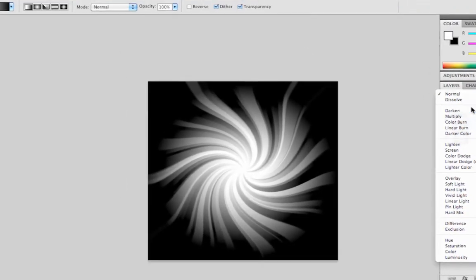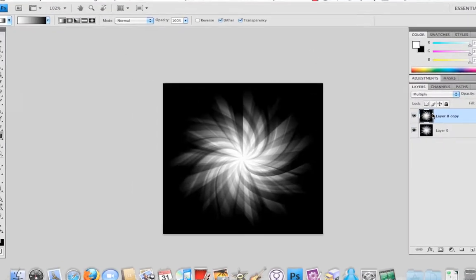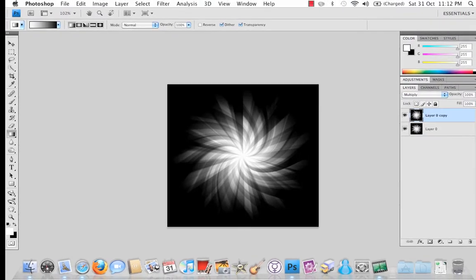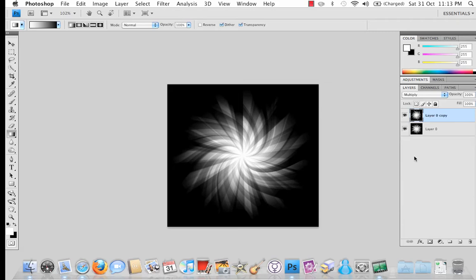Change the layers mode to Multiply. You can play about with this obviously to get the best effect but I found that Multiply seems to be the best one for this type.